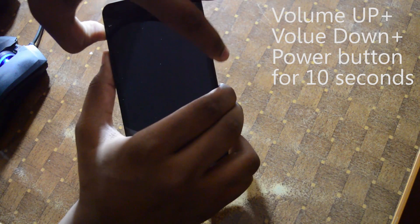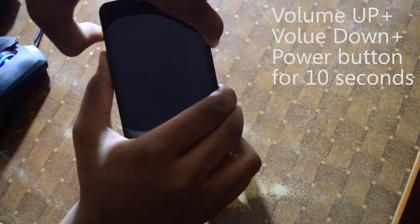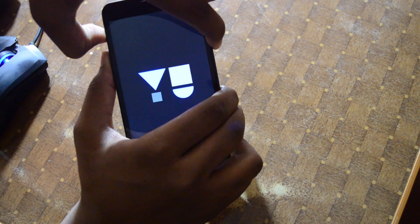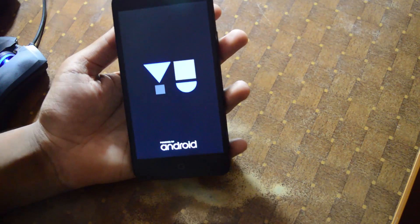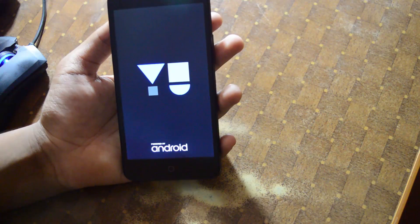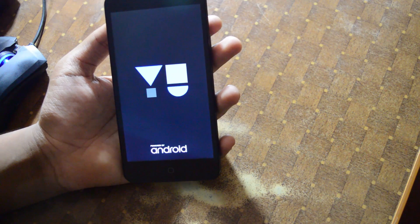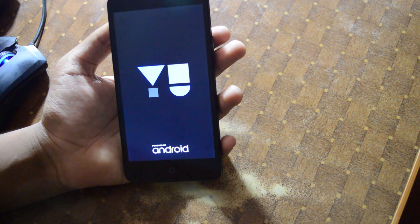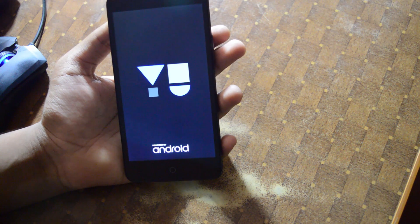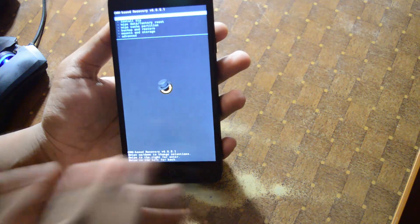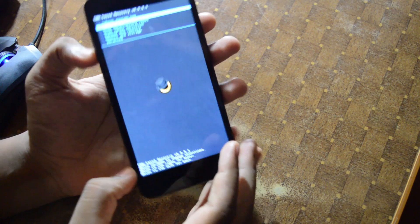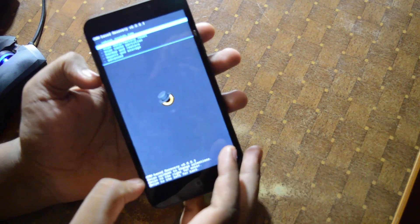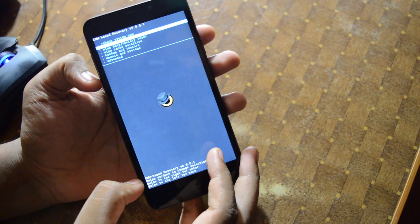Now we need to boot into recovery mode. Unplug the USB cable, then hold Volume Up and Volume Down at the same time, then hold the Power button. We can now boot into recovery — it'll take a moment.